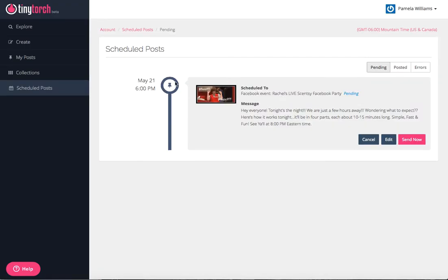Now it'll show here my scheduled post. It's going to go to my event, which is Rachel's live Scentsy Facebook party. Here's my picture and here's my image, and then again it says pending. Let's go ahead and do that again, and this time we will do to my page. I'll just put a little generic one so that you can see how it posts to your page.